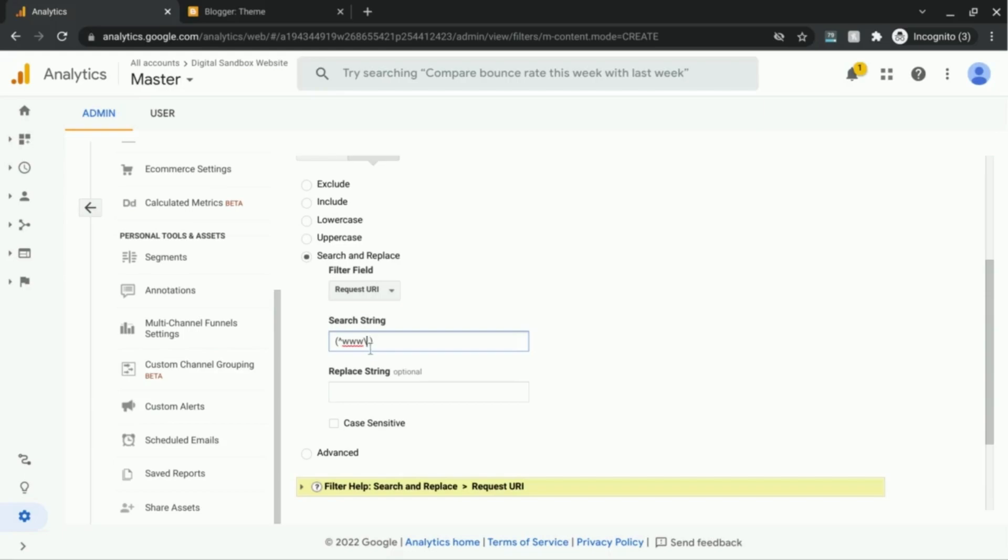We just want to look for the www and then a literal period. So that's why we're using this escape character.